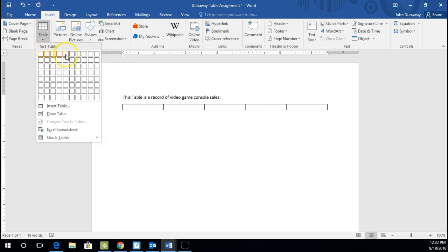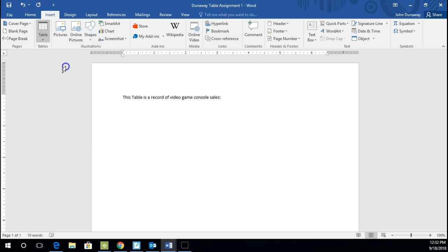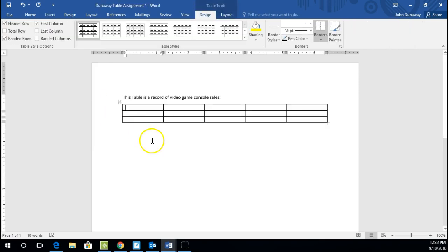Where we just draw the mouse over. You don't have to click anything yet. I want you to go over five squares and down three squares, and just click it. And there you'll have a table, five by three.